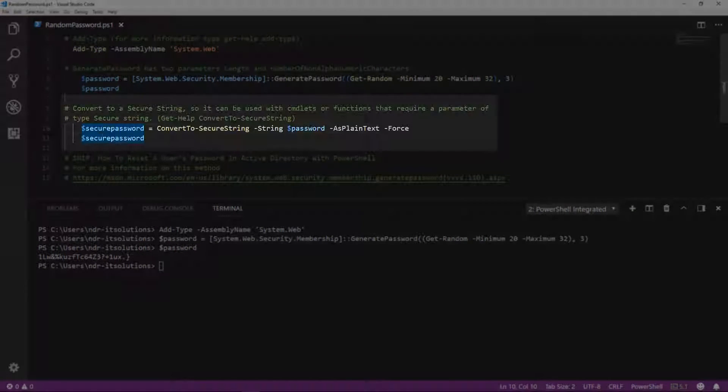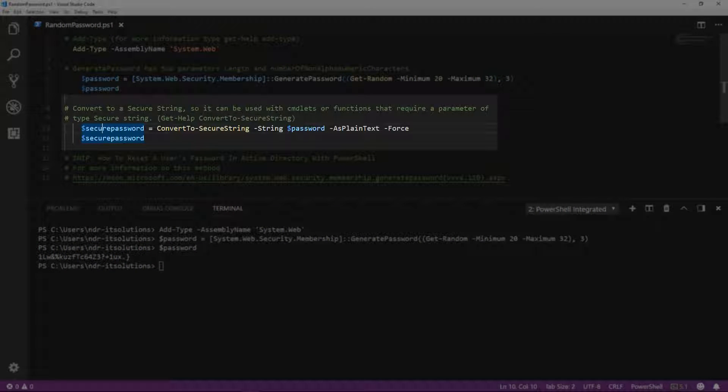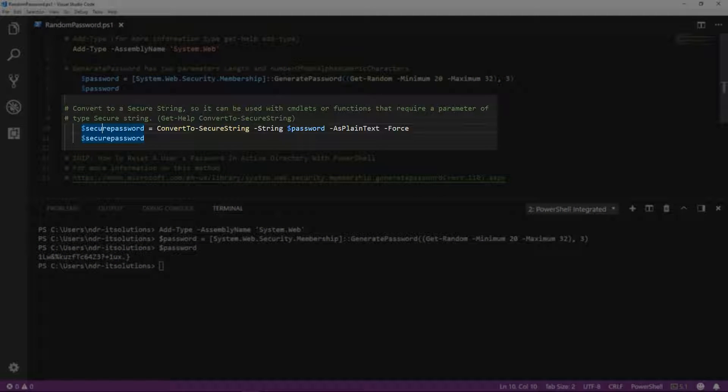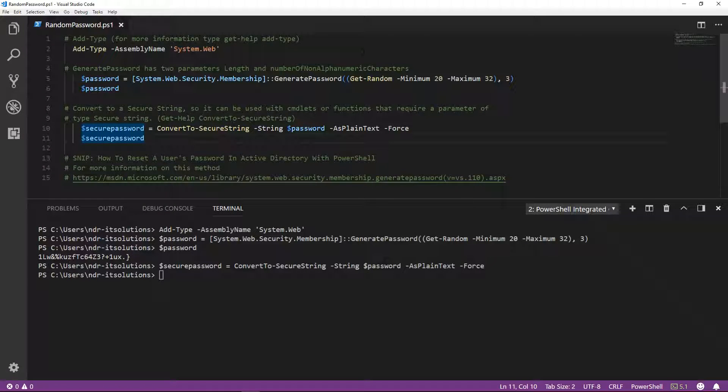We can now convert the password to a secure string, so it can be used with cmdlets or functions that require a parameter of type secureString. We can have a look at that now.